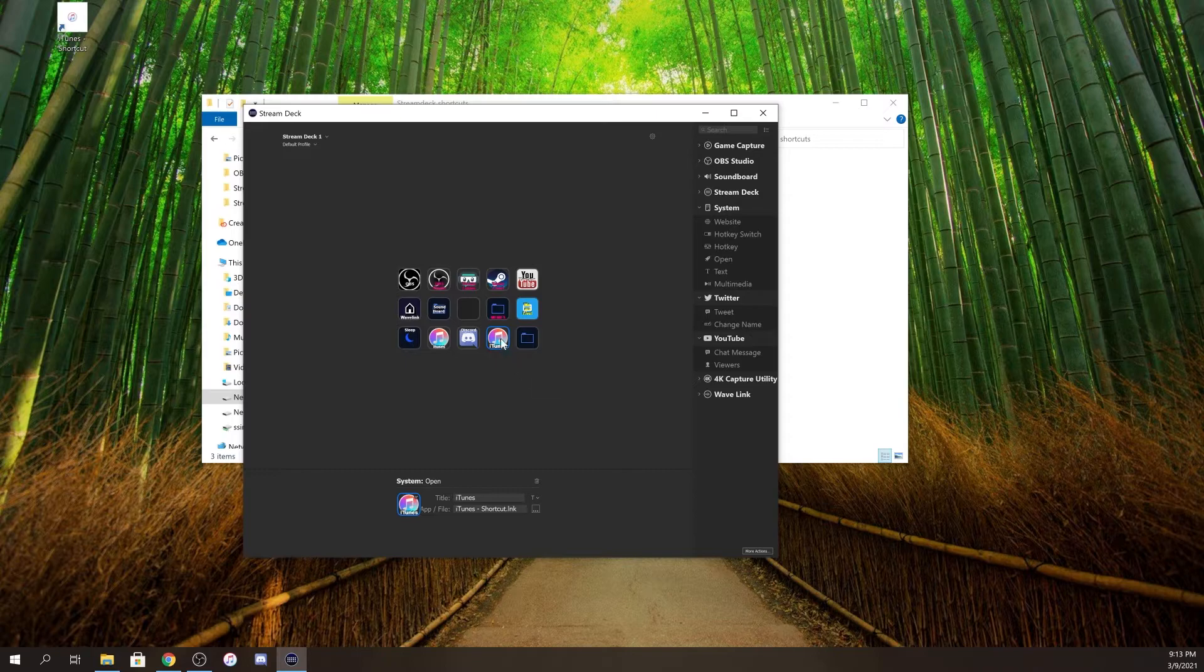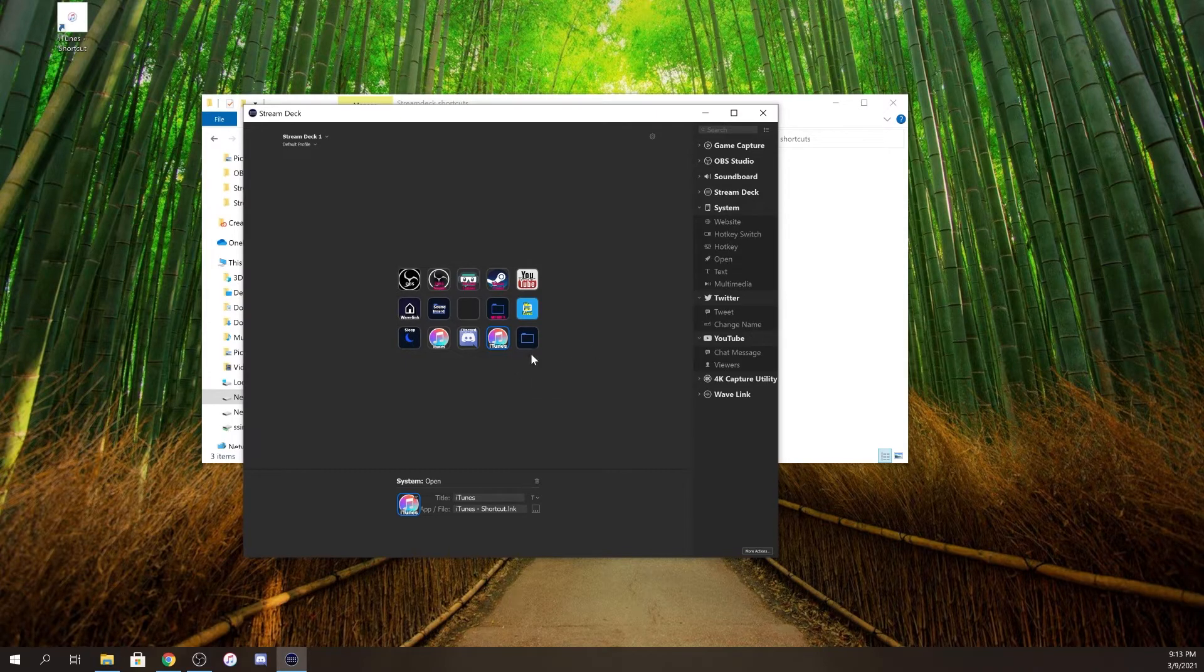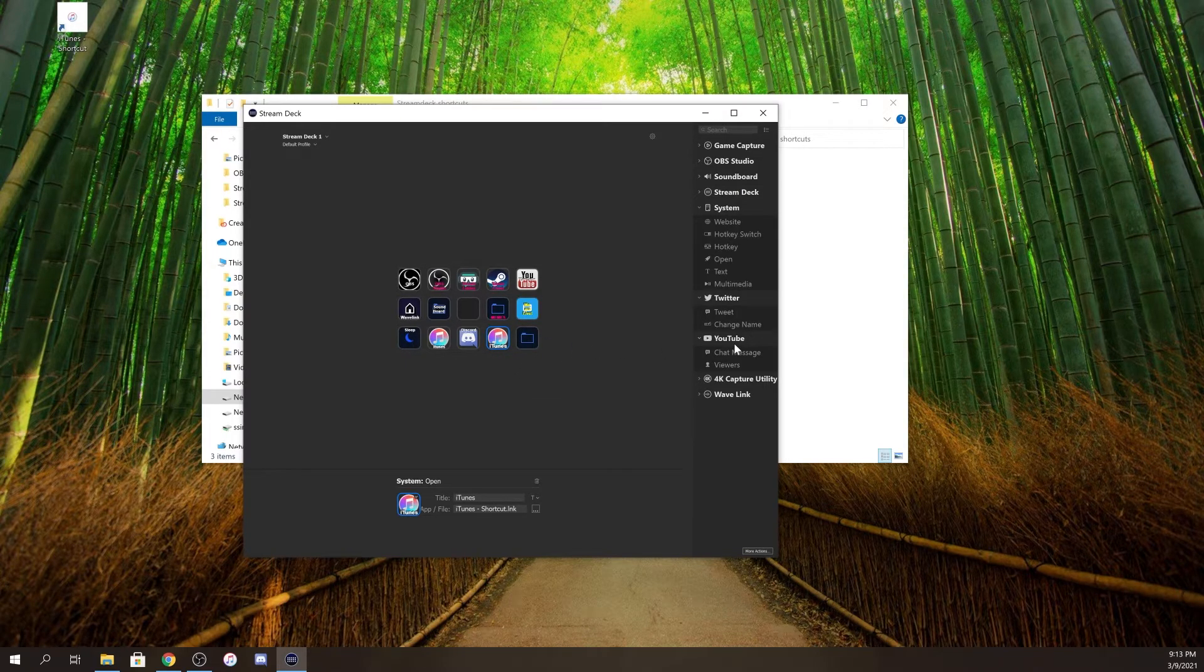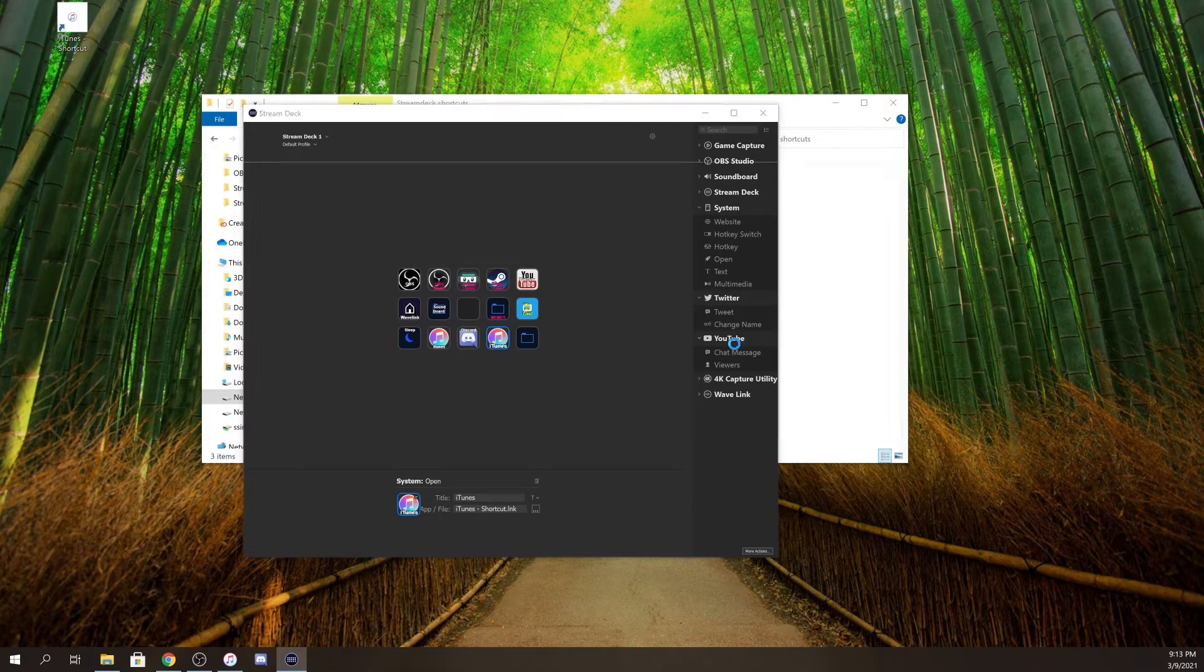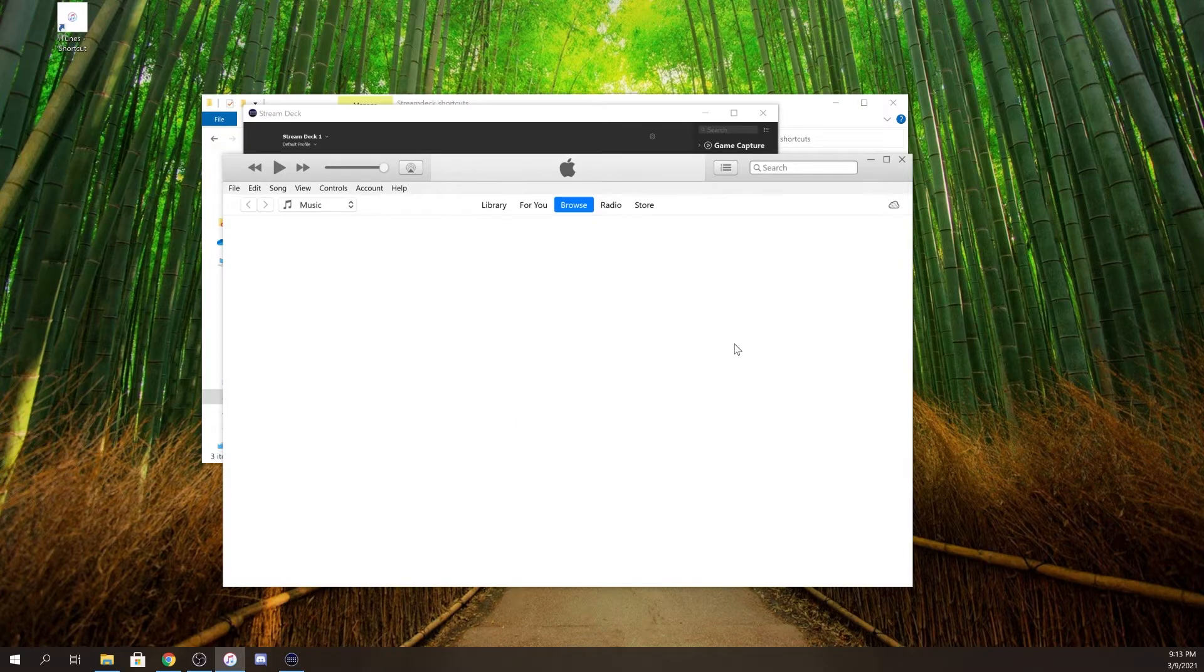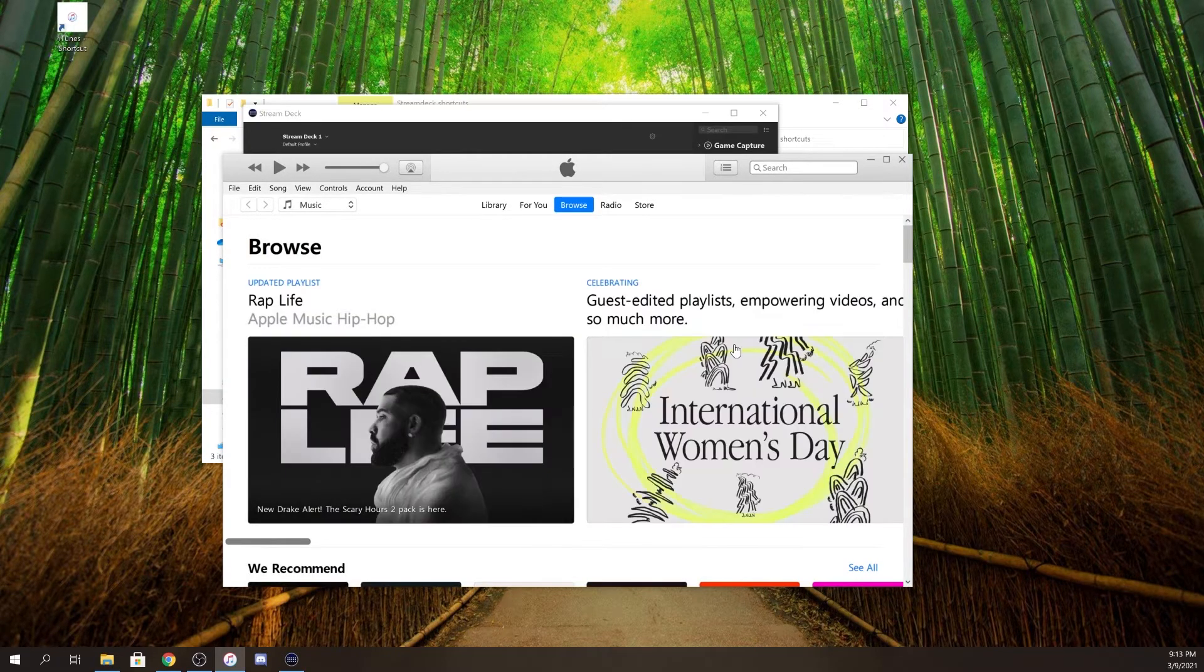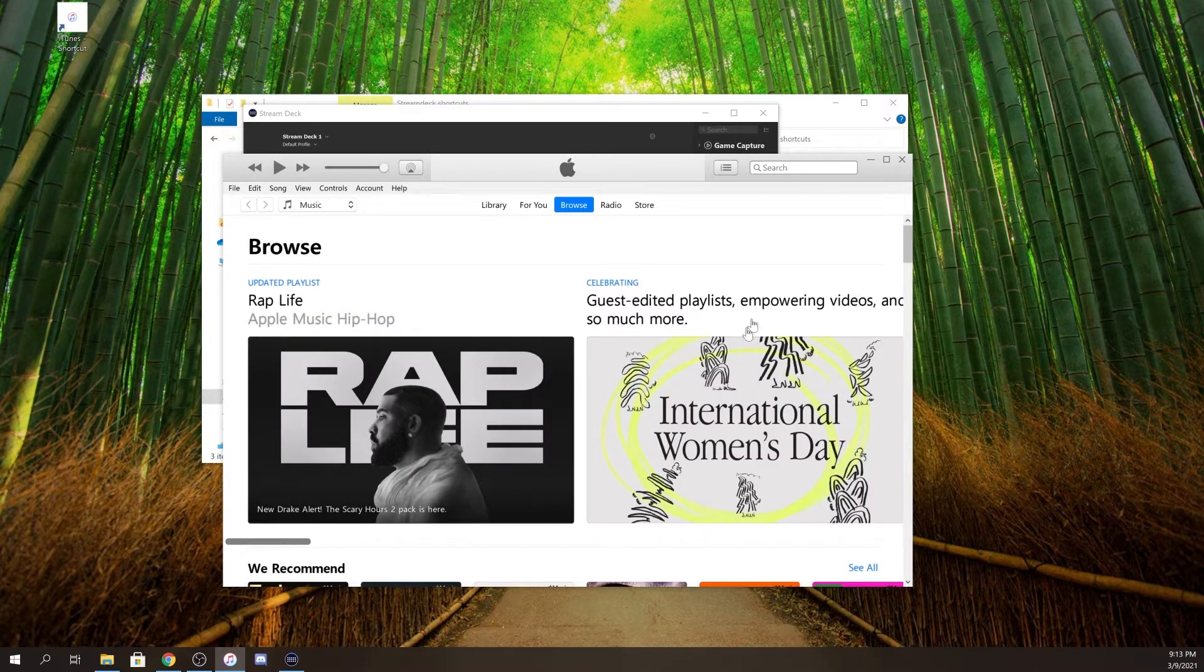And now, if I push this button on my Stream Deck, iTunes opens up.